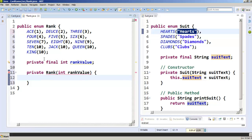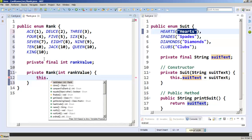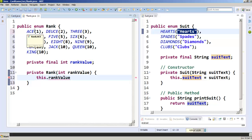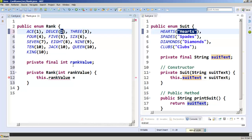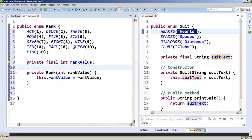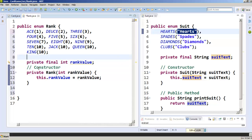Let me back up a step. Take a look at line 12 — watch what happens when I hit the dot. It already offers up rankValue because it knows that 'this' refers to the Rank class, refers to each individual item, and it recognizes this as its field. So this.rankValue refers to each one — ace has a rankValue of 1, deuce has a rankValue of 2, and so on. The outside parameter is whatever we pass in through the constructor.